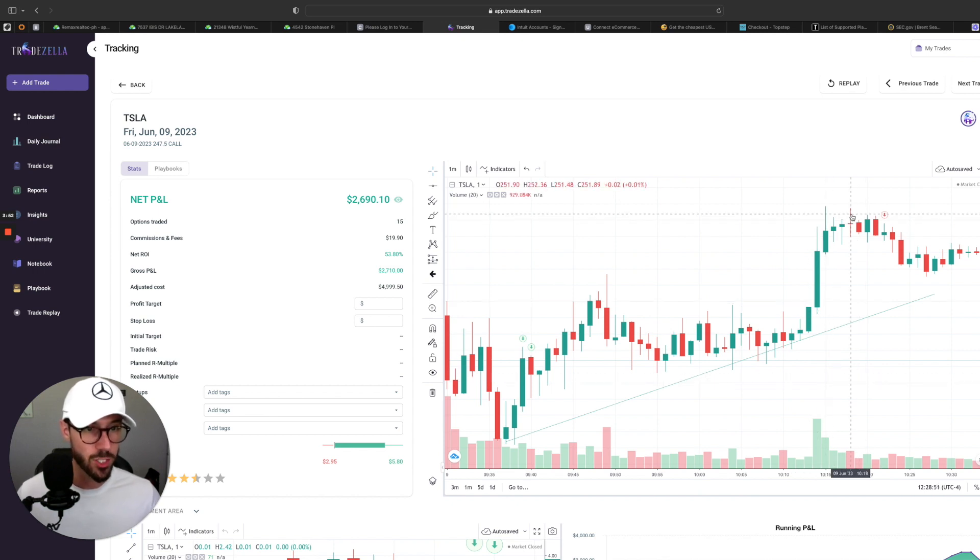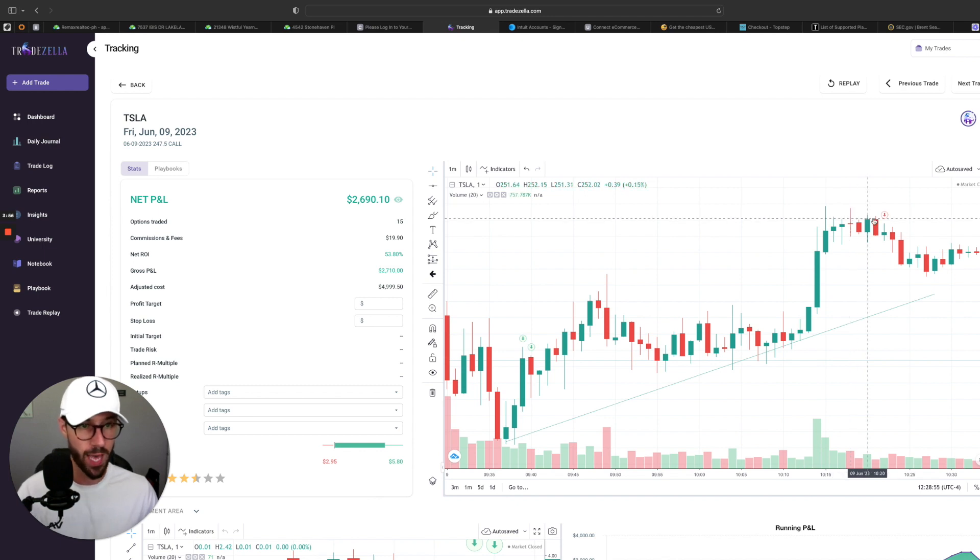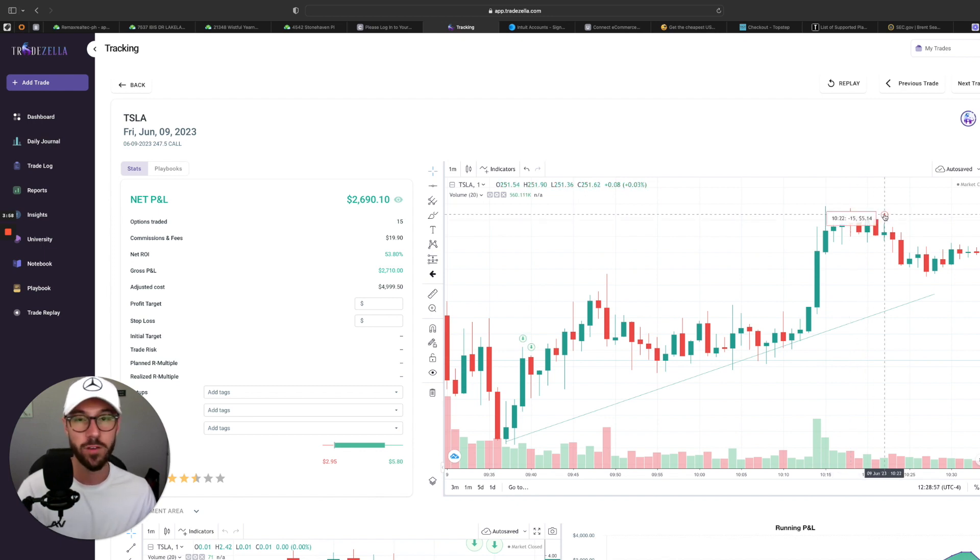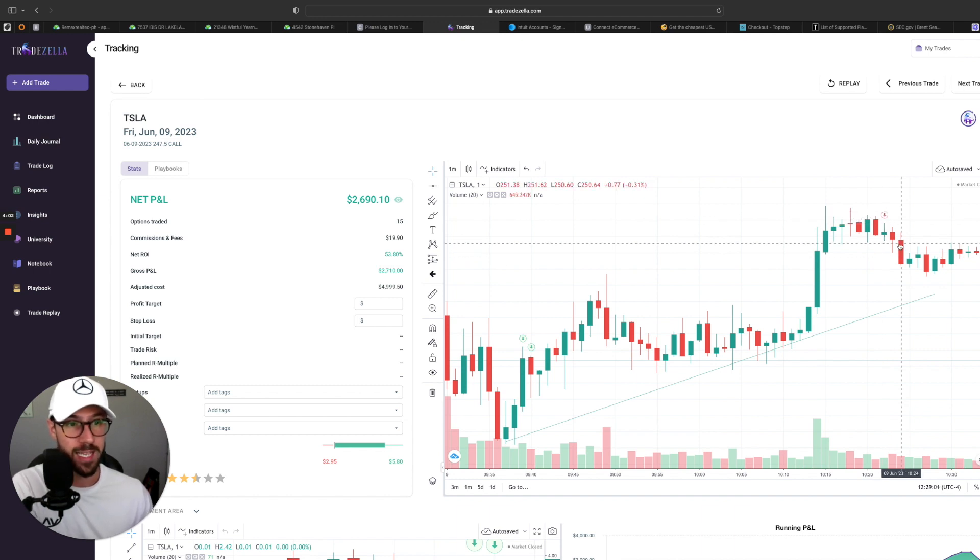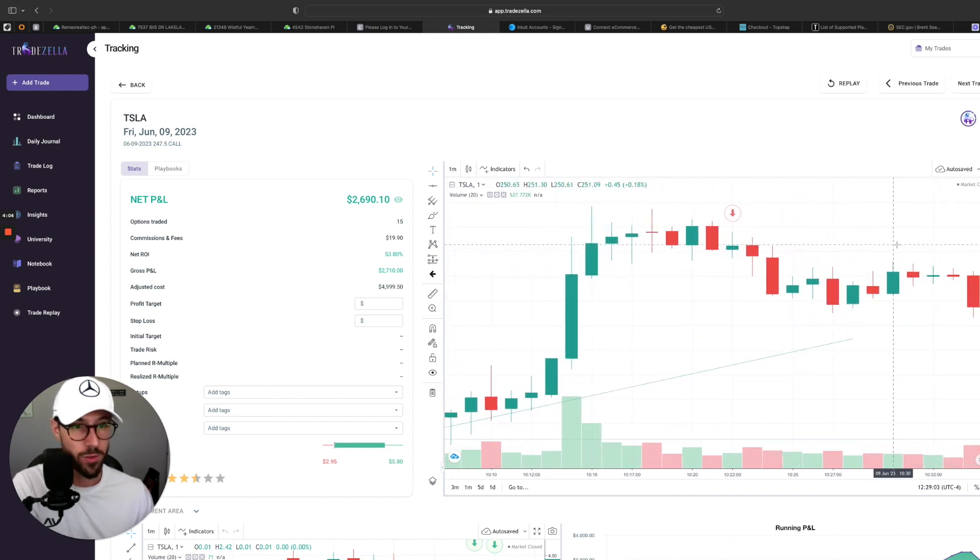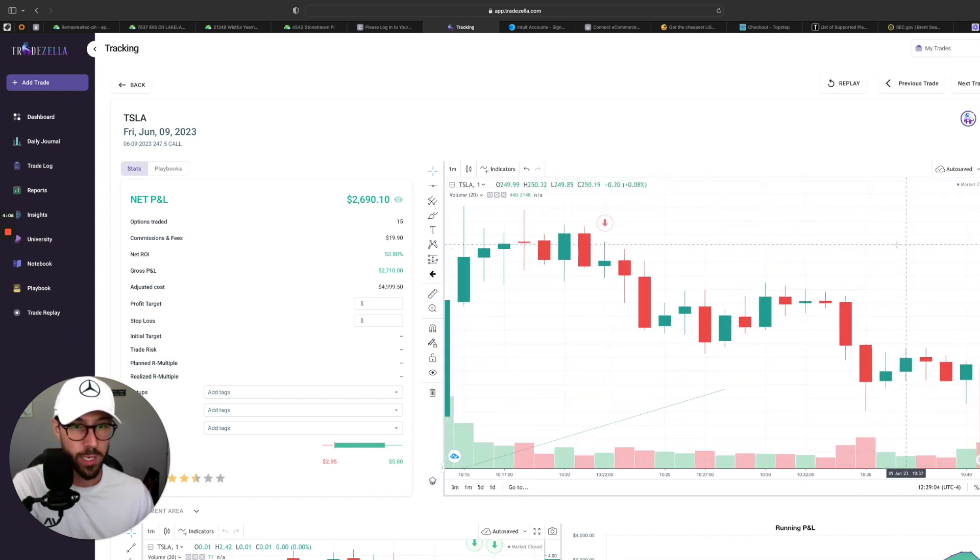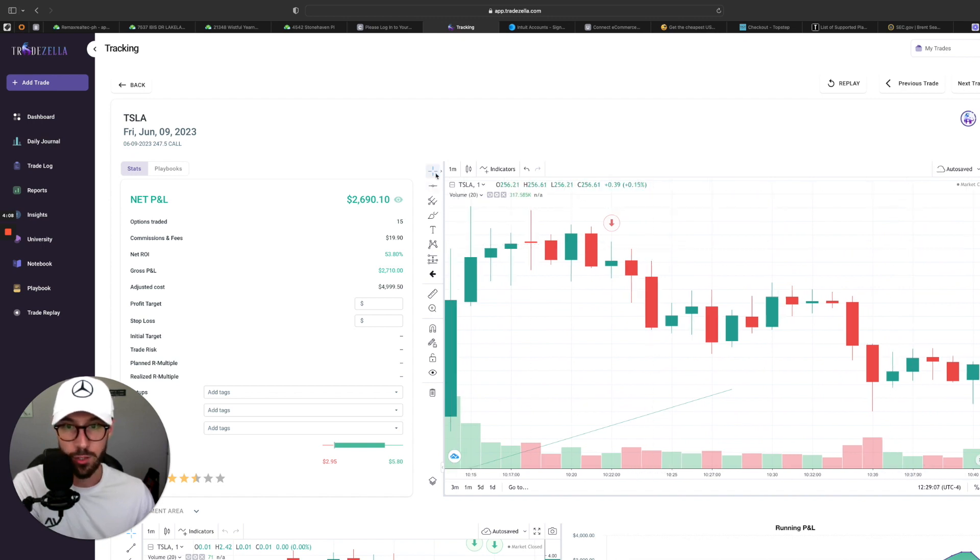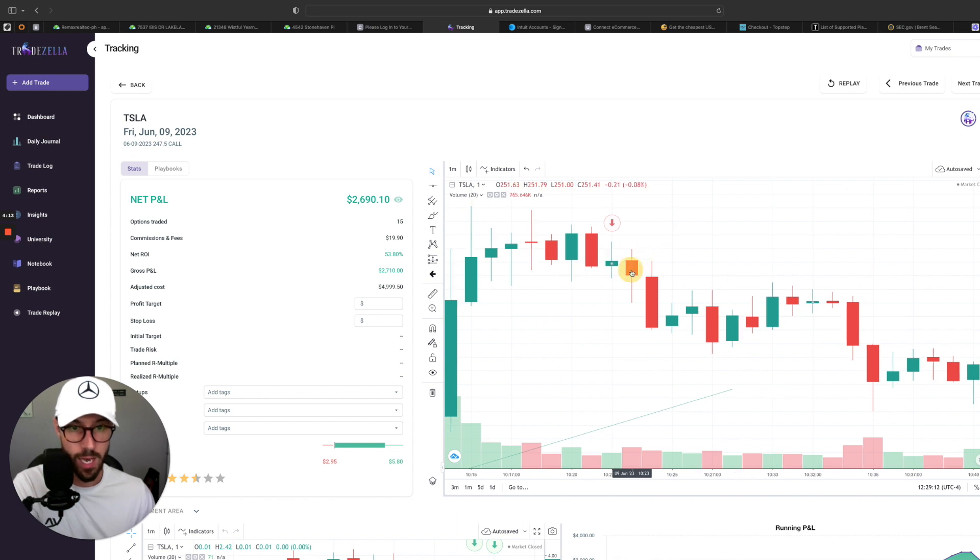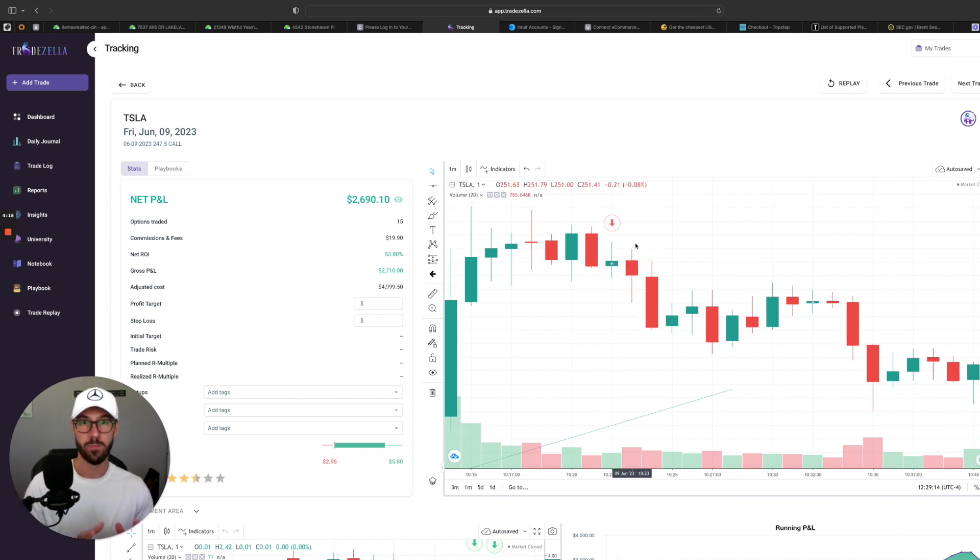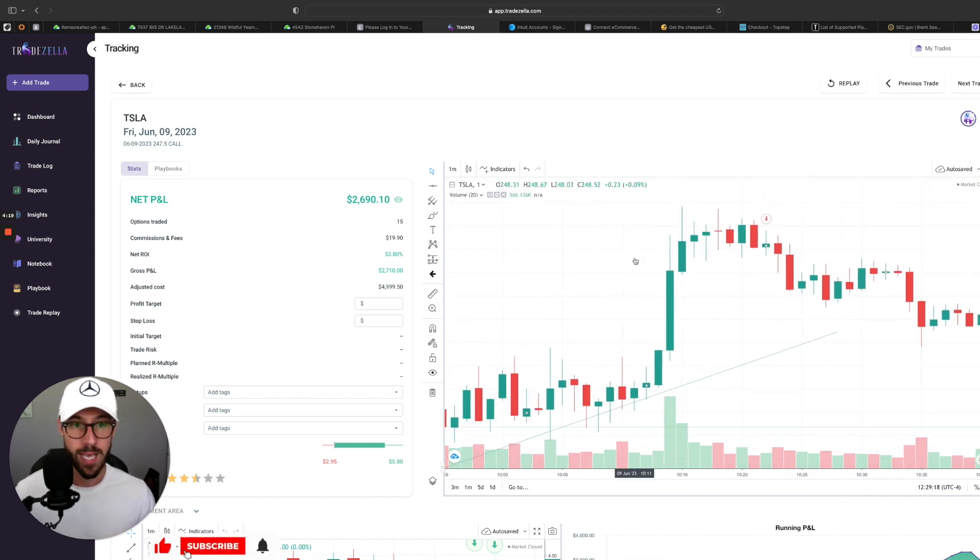If you follow that dotted line along the $2.47 price range, we held that and we had strong demand where the buyers just kept pushing these candles up. We have a nice support zone. Once I saw this candle, I knew that this trade was gonna start going backwards on me. So that is where I started to scale out, exited the full 15 contracts at $5.14.